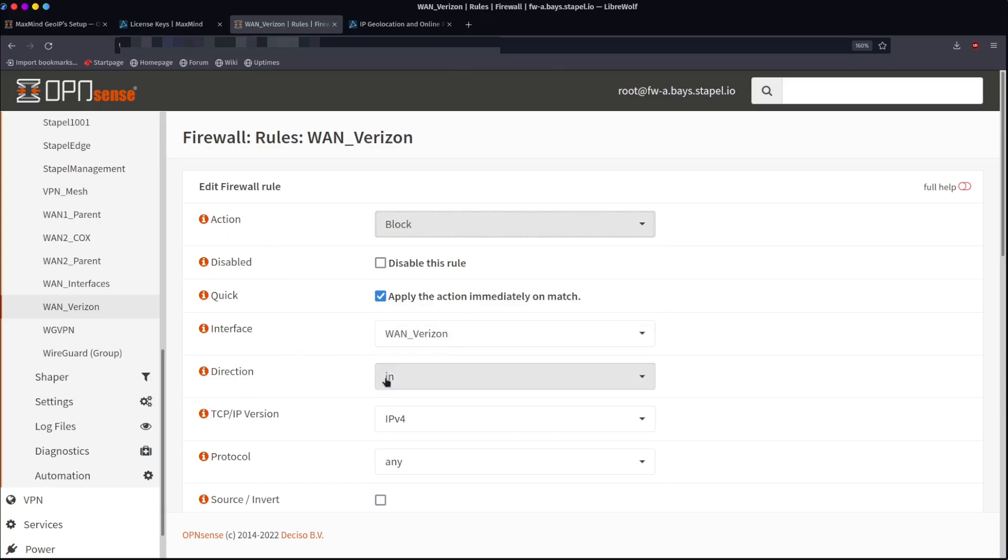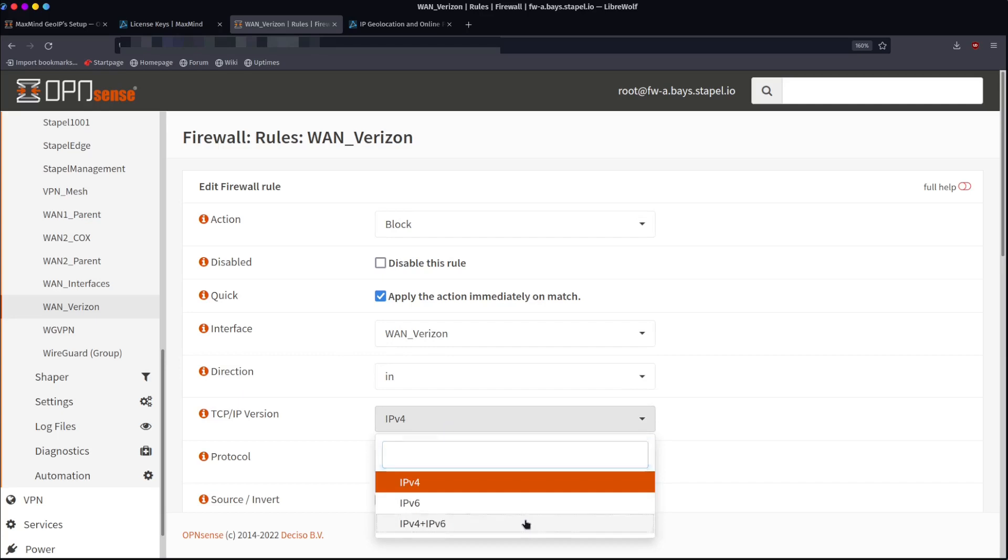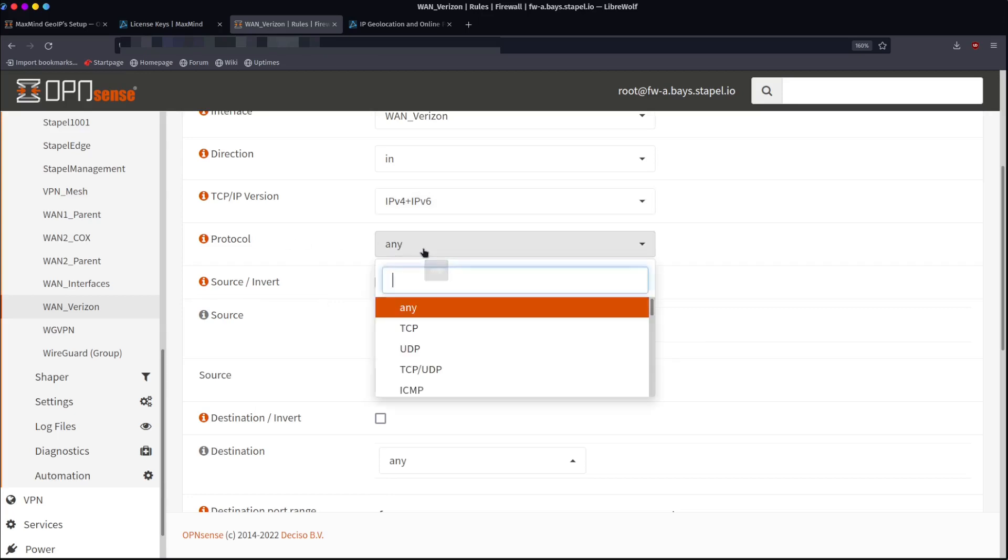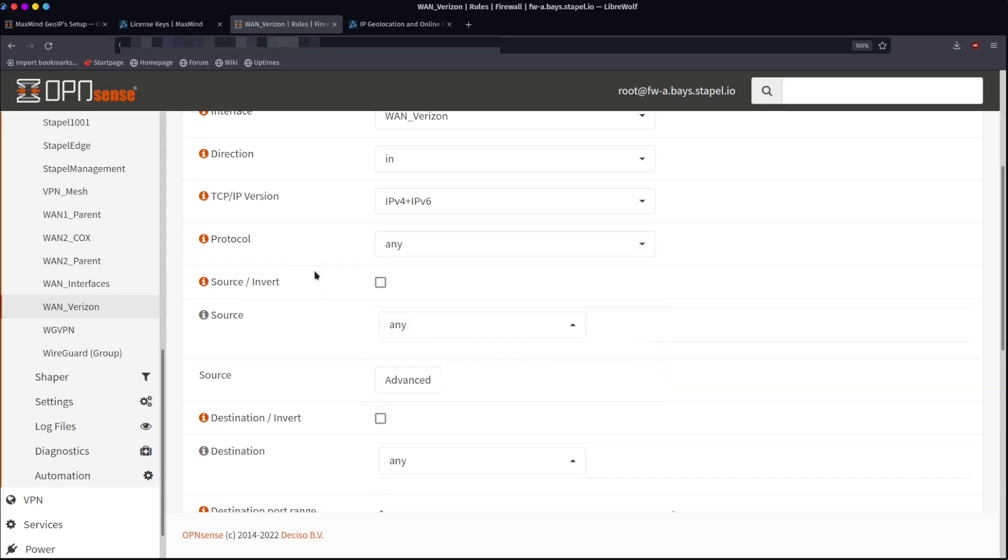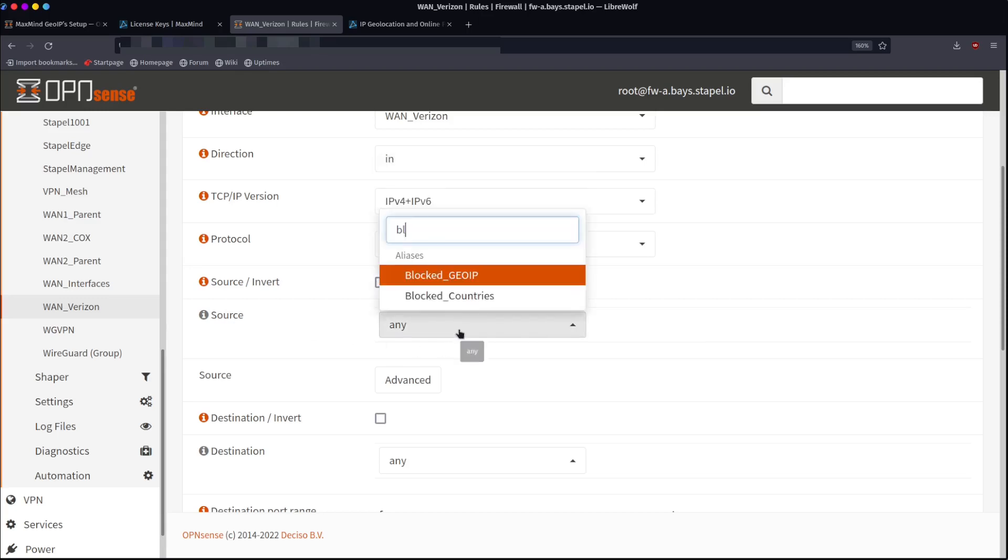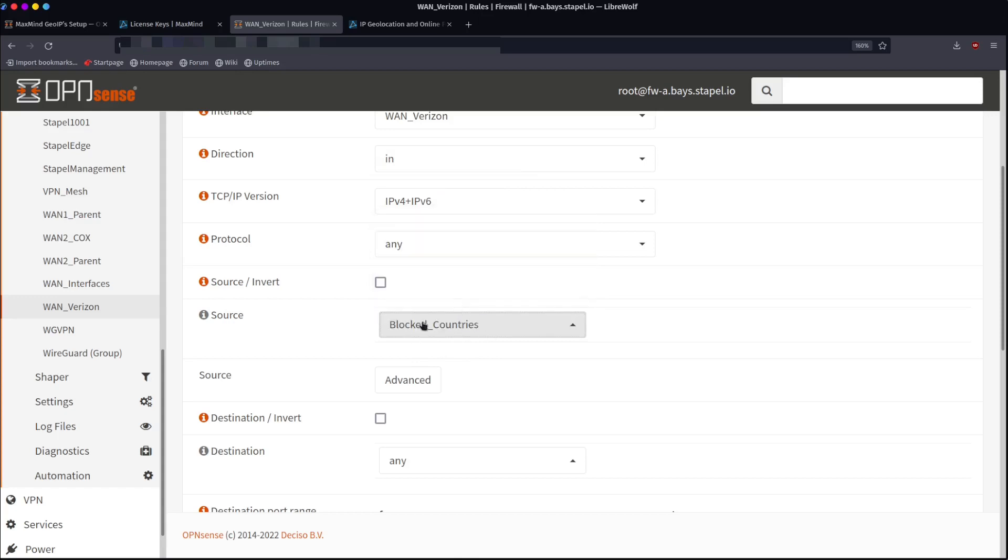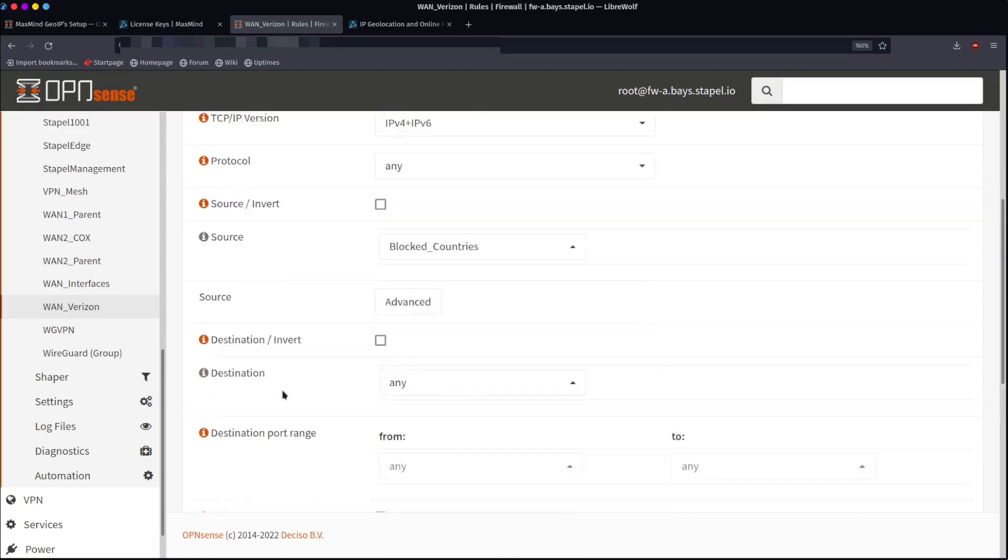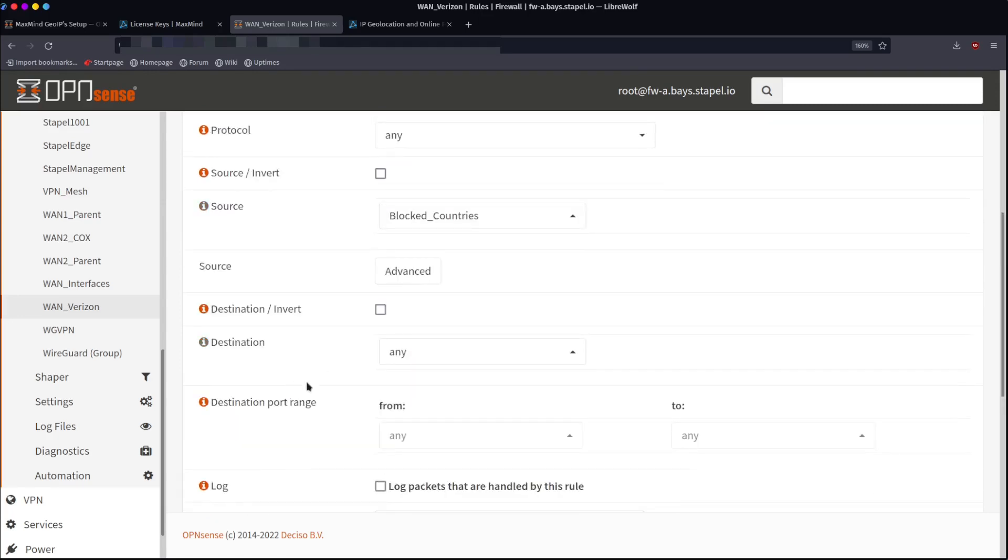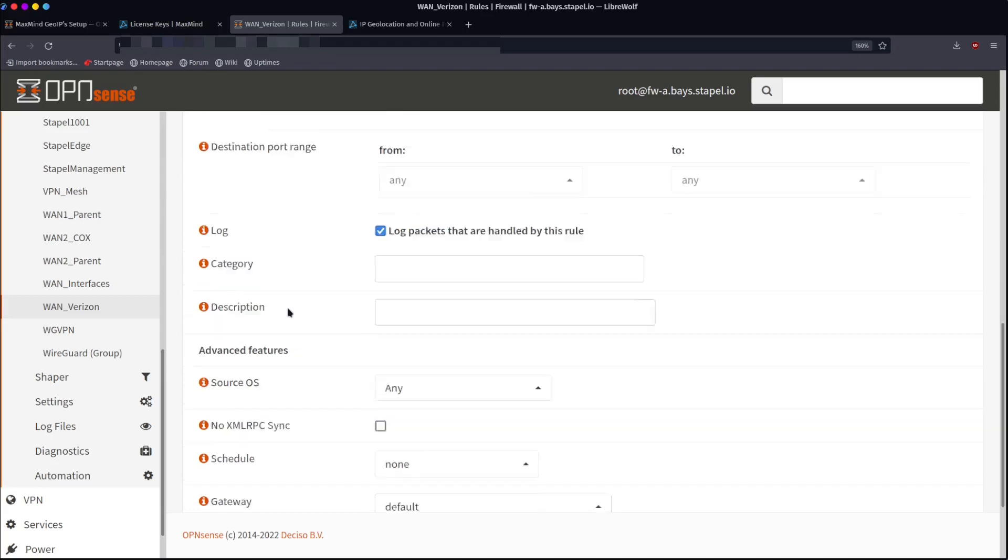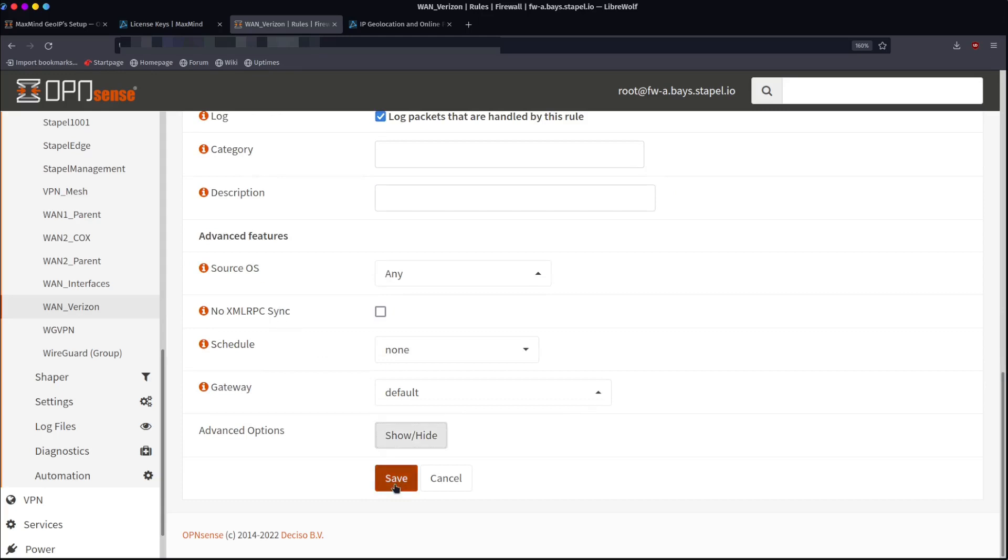So what we're going to do, we're going to block for the action. We want to apply it immediately on the WAN interface, the incoming direction. We want both IPv4 and 6, any protocol. Protocol is the type of traffic. So TCP, UDP, ICMP, and there's a whole bunch of them. But we just want all traffic types to be blocked. The source, where is it coming from? This is where we're going to use our alias. We go to blocked countries. We choose blocked countries here. We don't really need to choose anything else. We don't care where it's going. We want to log the packets so that we can see it in our log to make sure that our rule is working. I'm going to hit save.